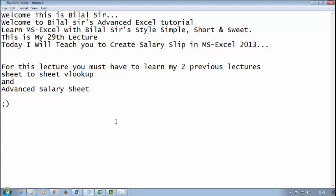Welcome! This is Bilal Sir. Welcome to Bilal Sir's Advanced Excel Tutorial. Learn MS Excel with Bilal Sir's style: simple, short, and sweet. This is my 29th lecture. Today I will teach you to create a salary slip in MS Excel 2013.